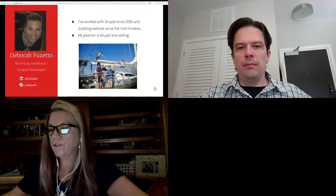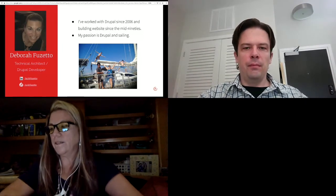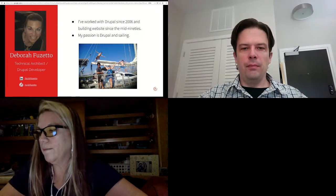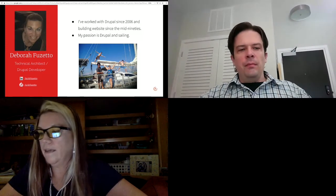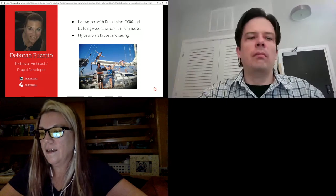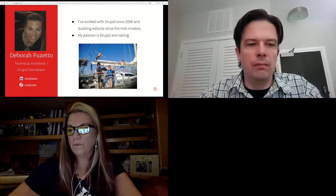My name is Deborah Fusetto. I'm a technical architect at Forum One. I've been working with Drupal since 2006 and have been building websites since the mid-90s. I live and work on my 60-foot aluminum sailboat called Heavy Metal with my husband and two teenage boys. My passion is Drupal and sailing.